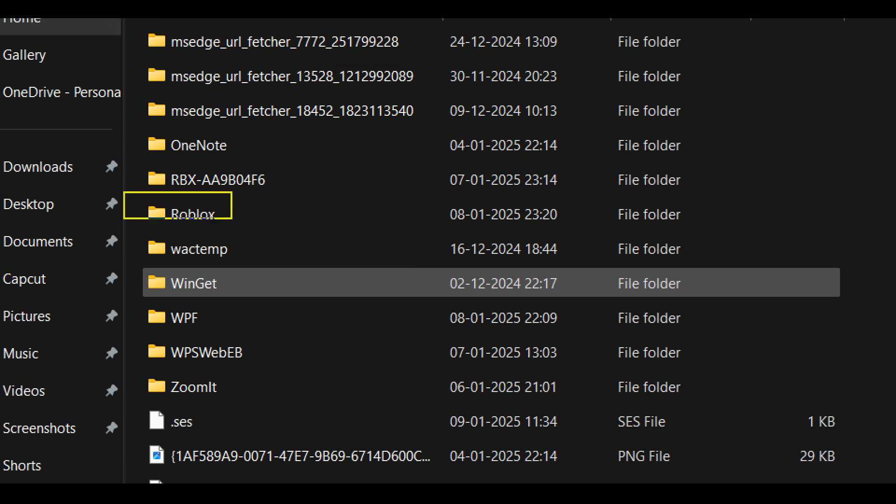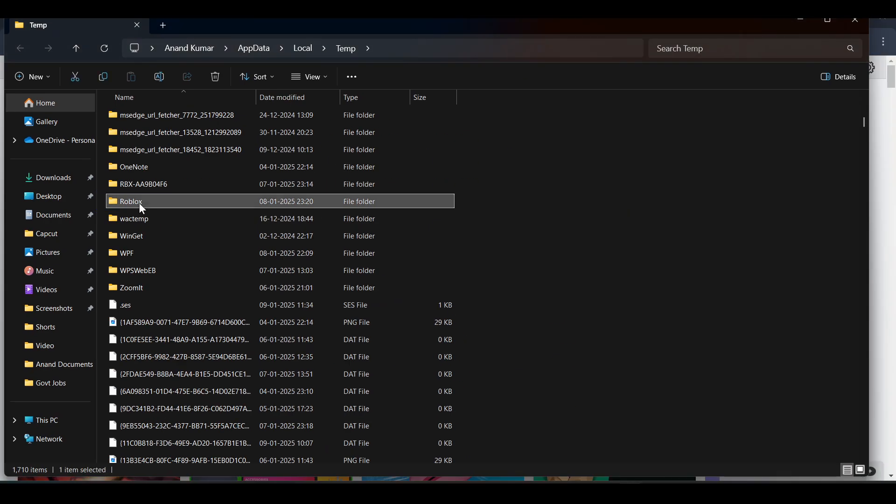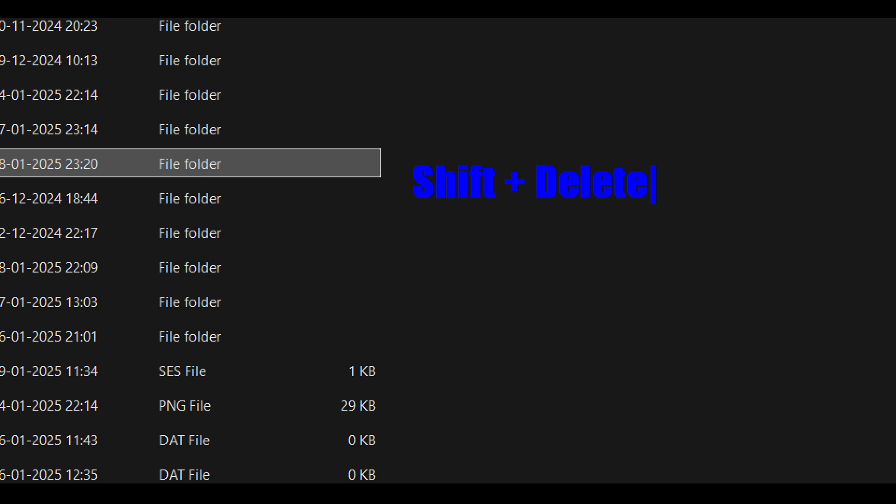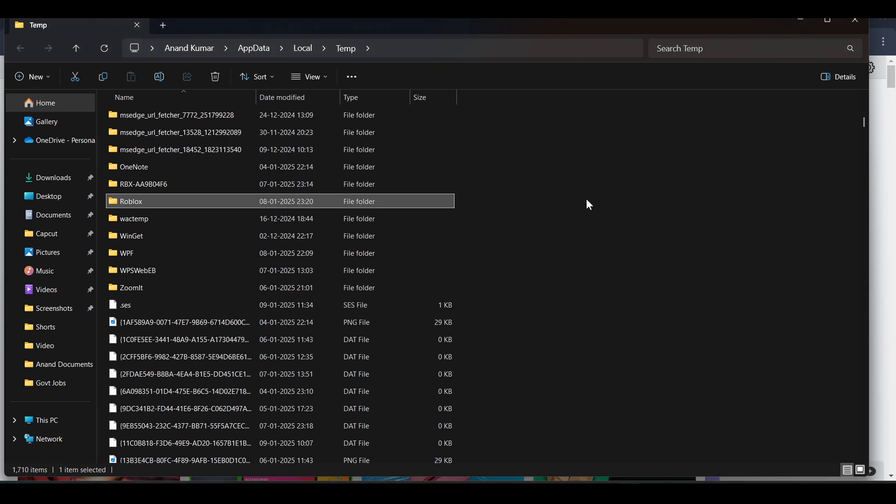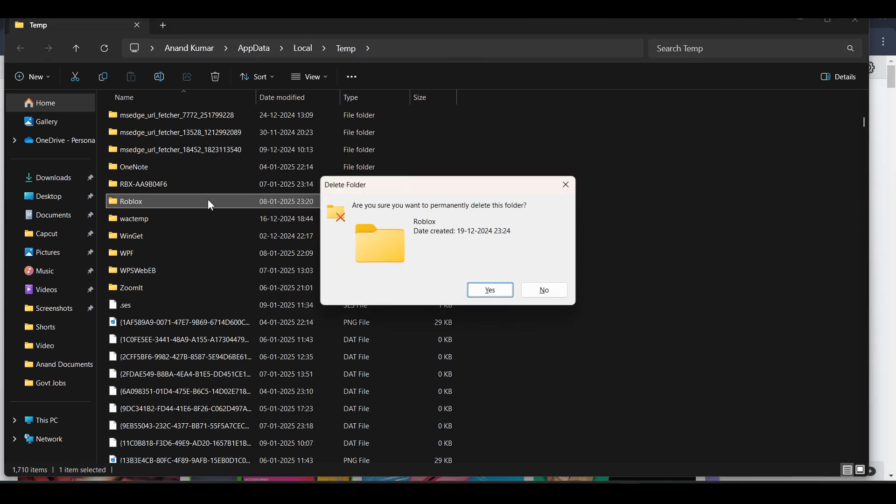As you can see, we have the Roblox folder. You just need to select this folder and completely delete it. Just delete it permanently. You can press Shift and Delete to delete it permanently.